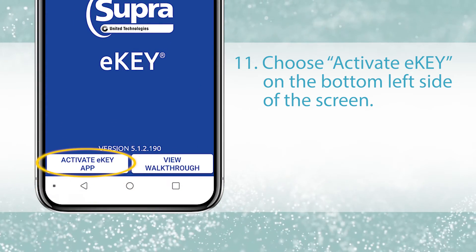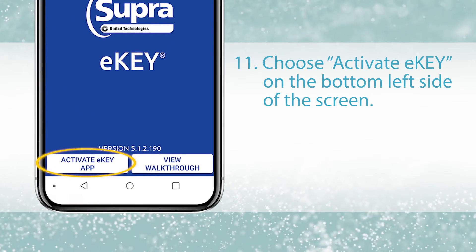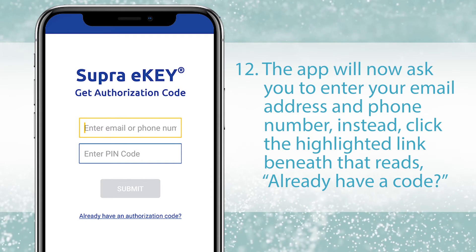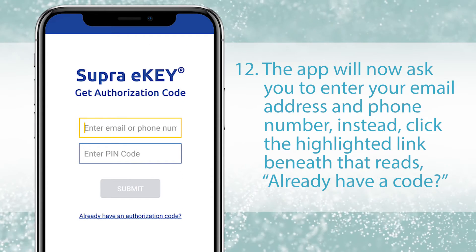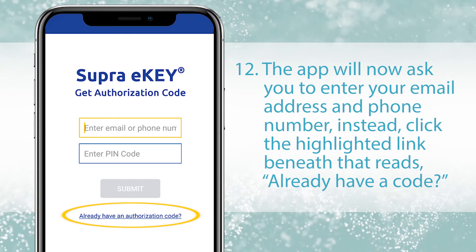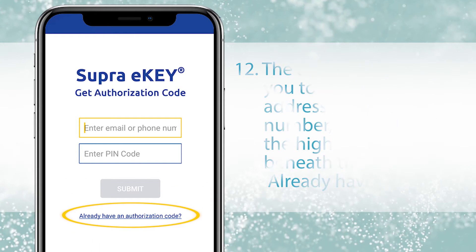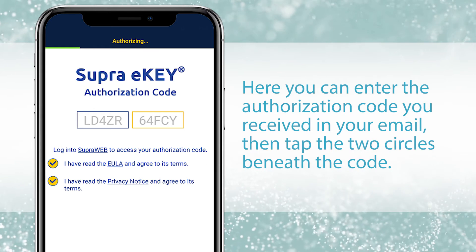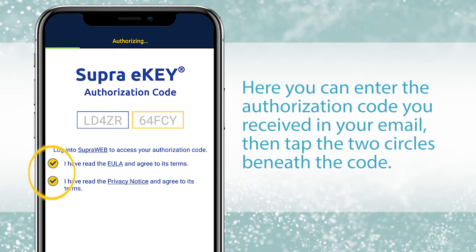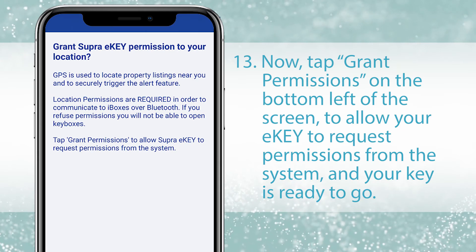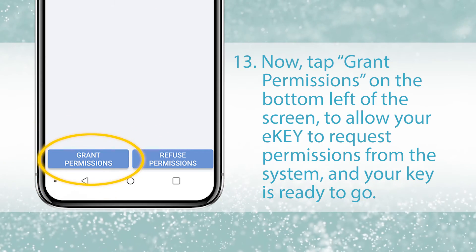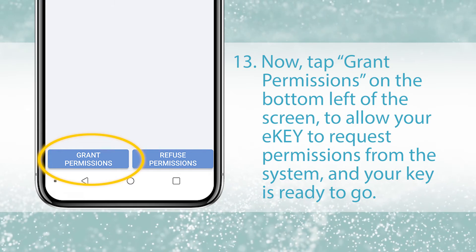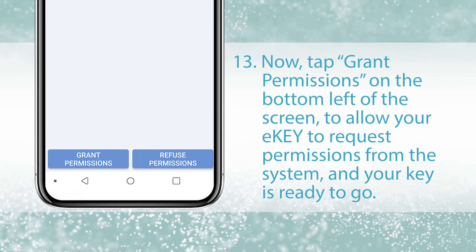Choose Activate E-Key on the bottom left side of the screen. The app will now ask you to enter your email address and phone number. Instead, click the highlighted link beneath that reads, Already have a code? Here you can enter the authorization code you received in your email, then tap the two circles beneath the code. Now tap Grant Permissions on the bottom left of the screen to allow your E-Key to request permissions from the system and your key is ready to go.